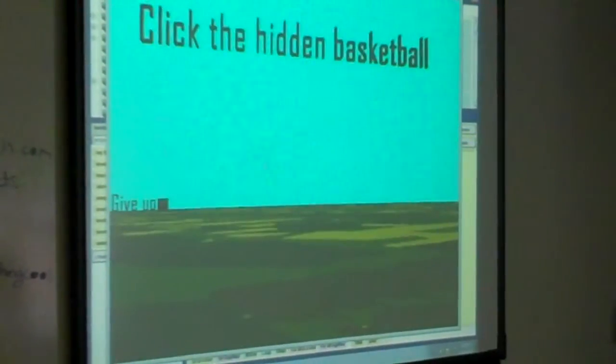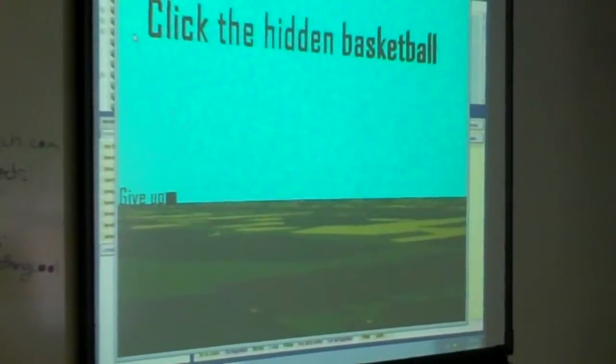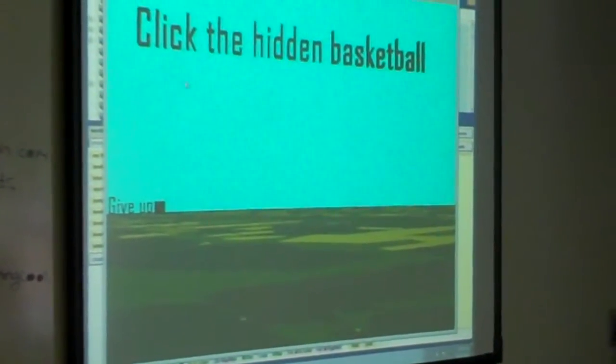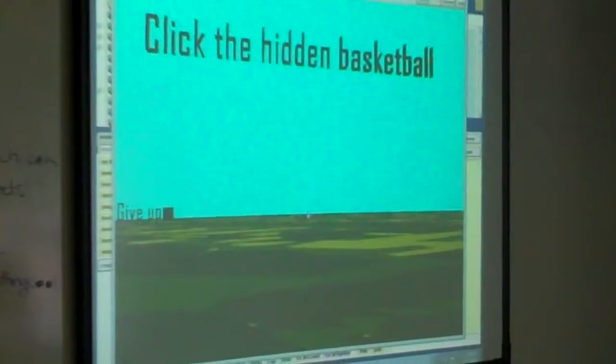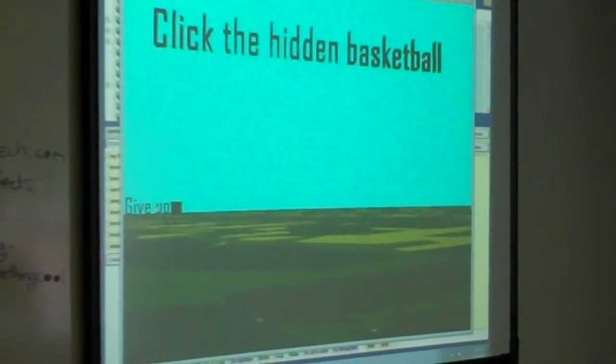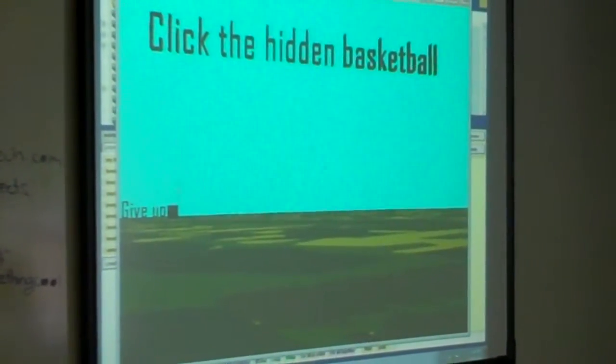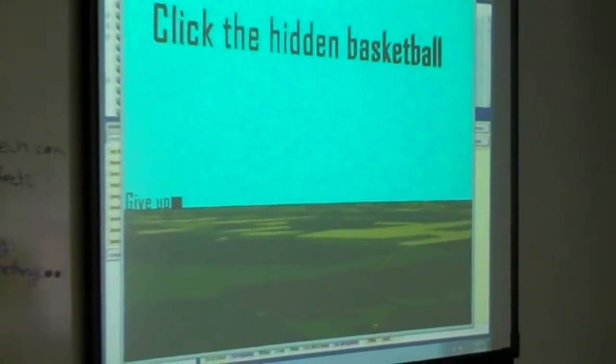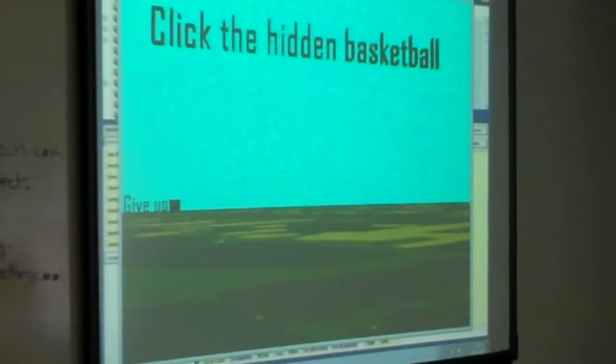And then this is level three. It's under the A. You have to try to find the basketball, and there's a give up button. But if you press it, it'll make you start all the way from the beginning. So I'm not going to press it.